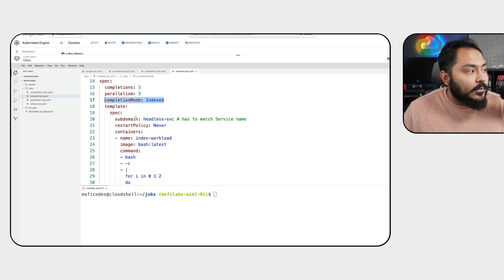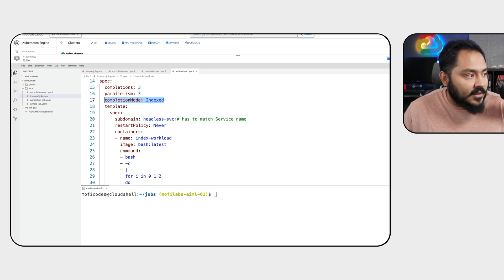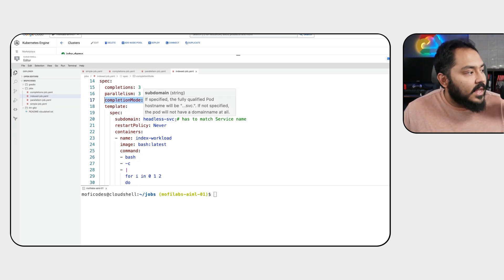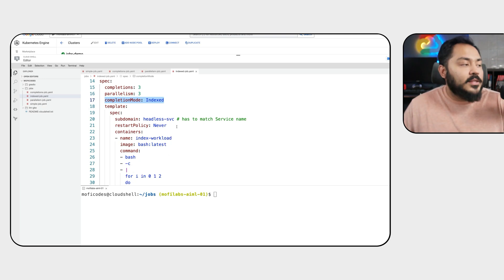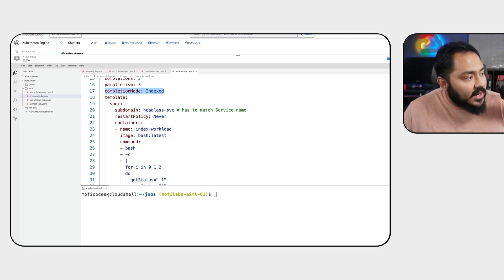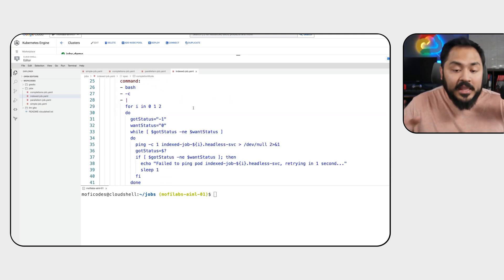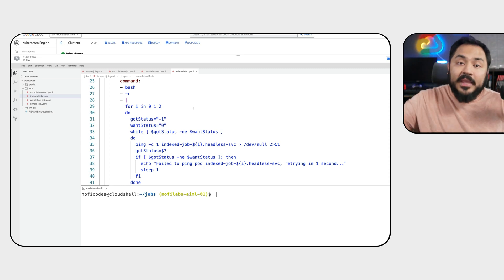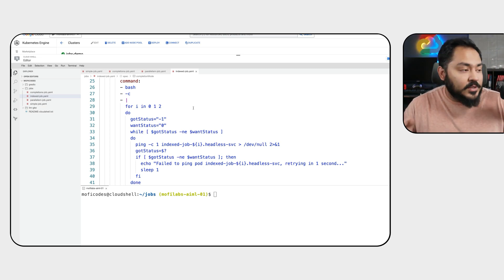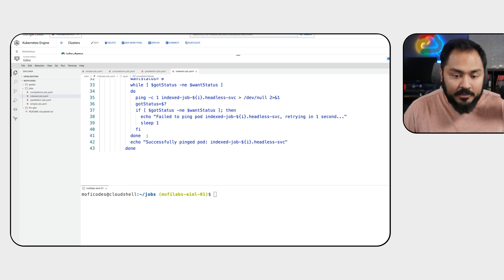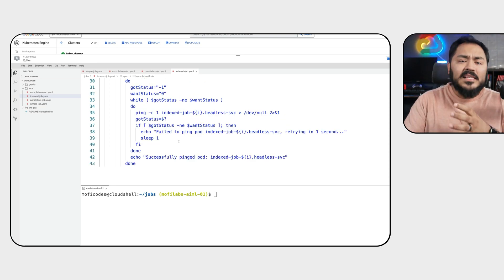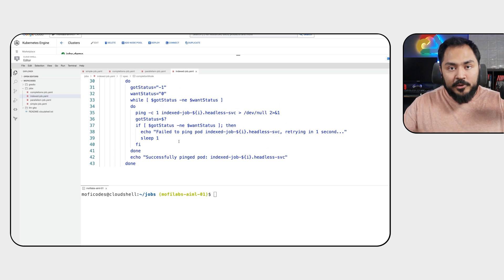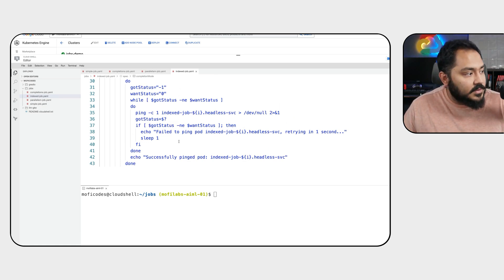In our template, we set a subdomain of headless service, the name of our service. We set restart policy to never, and in our container, we run a bash script that for each of those pods tries to ping the other pods within the same job. When all of those succeed, we consider this job done and the job successful. This is a simplified version of jobs where pods need to communicate with each other to complete a job, for example, like MPI jobs.